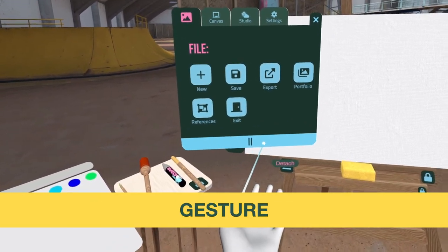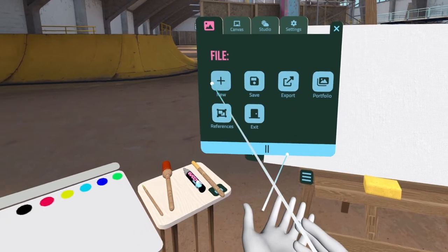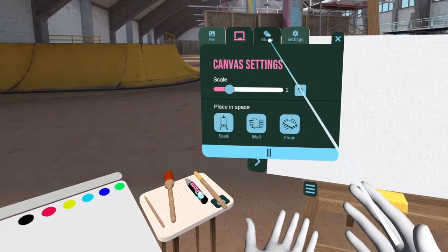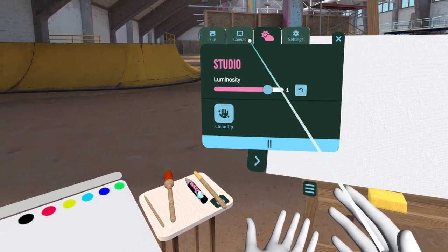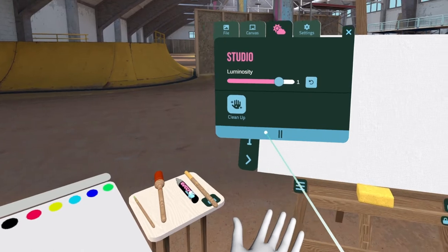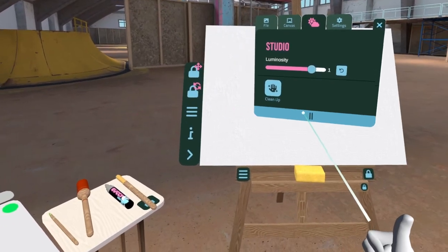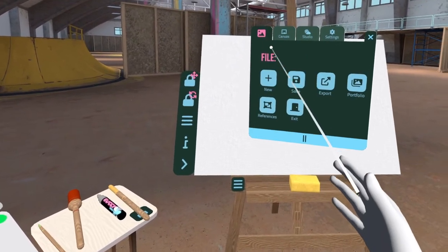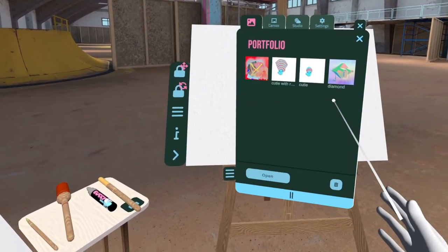All UI-related interactions happen with the trigger. You can grab and move UI elements around by clicking and dragging the blue bar at the bottom of any panel.